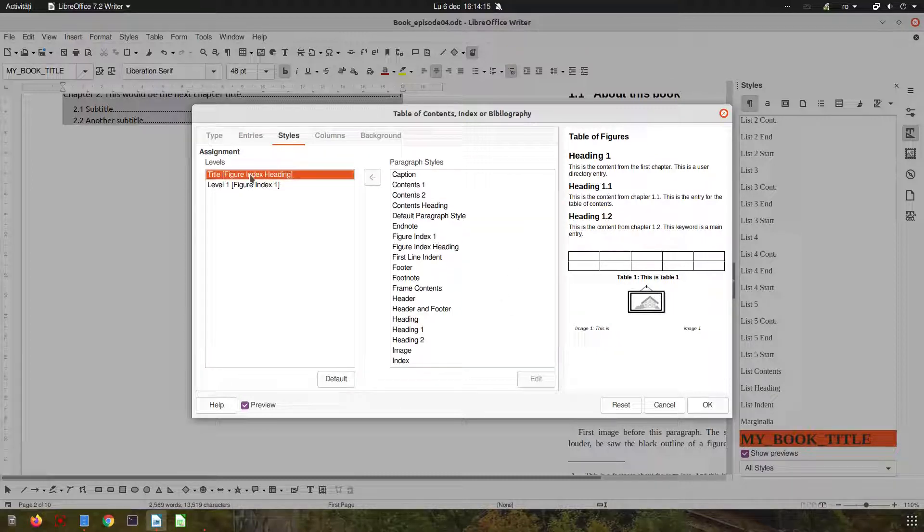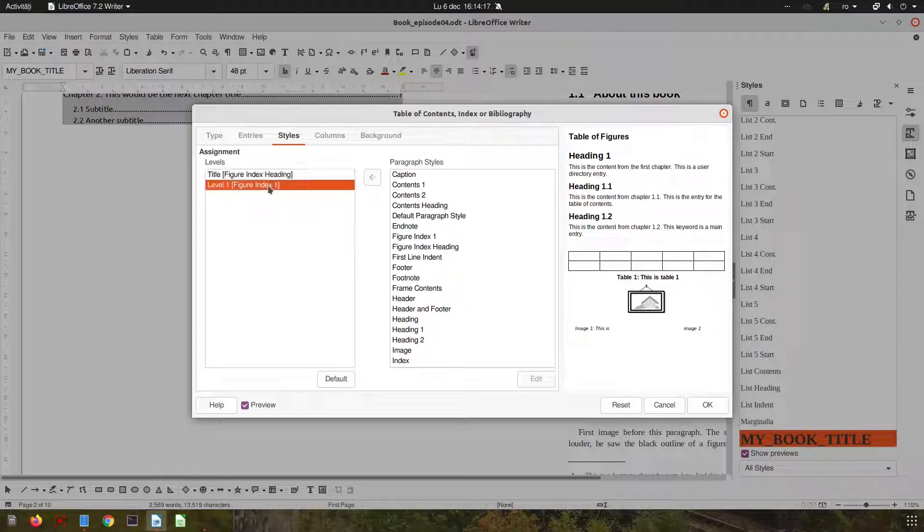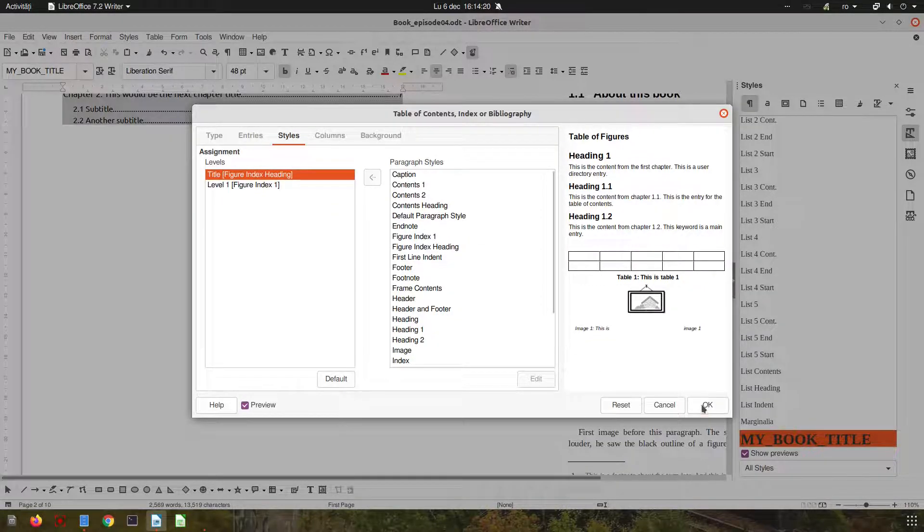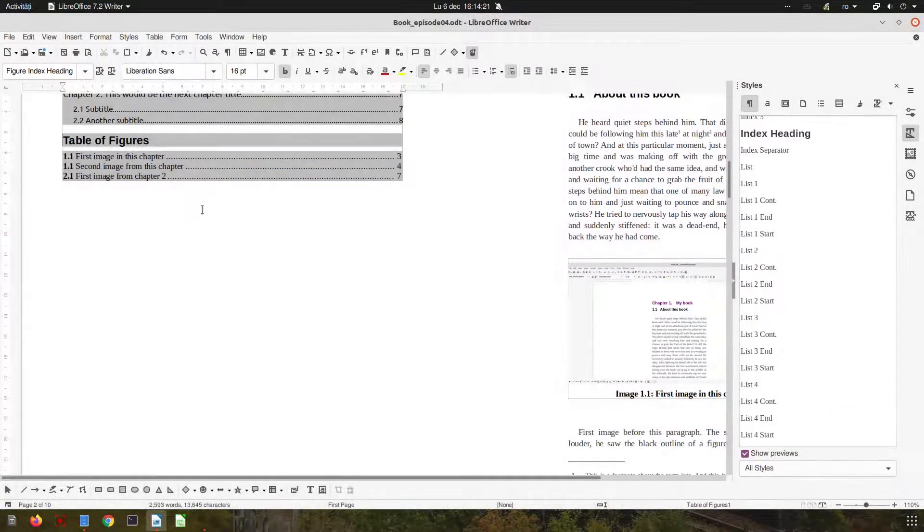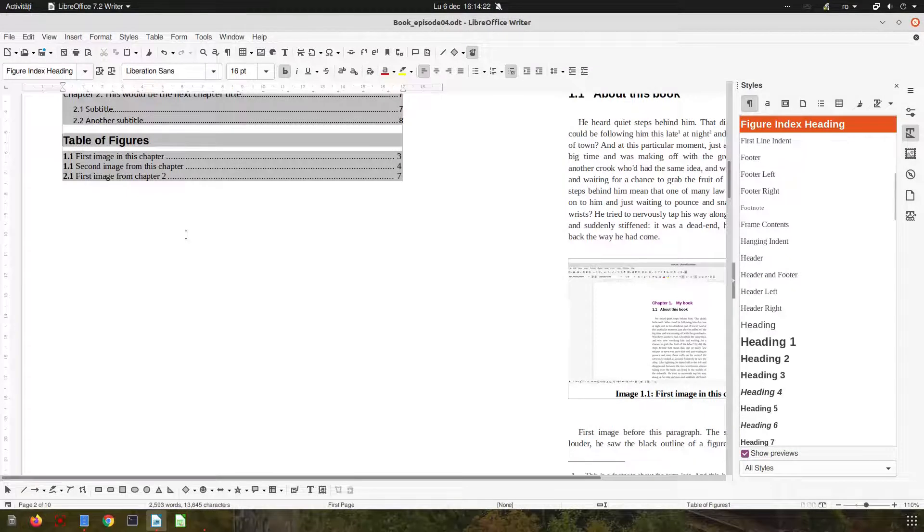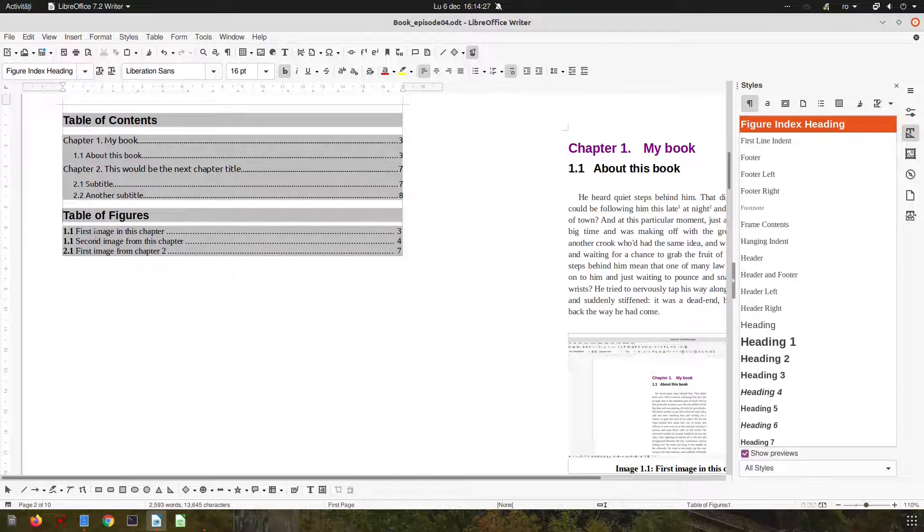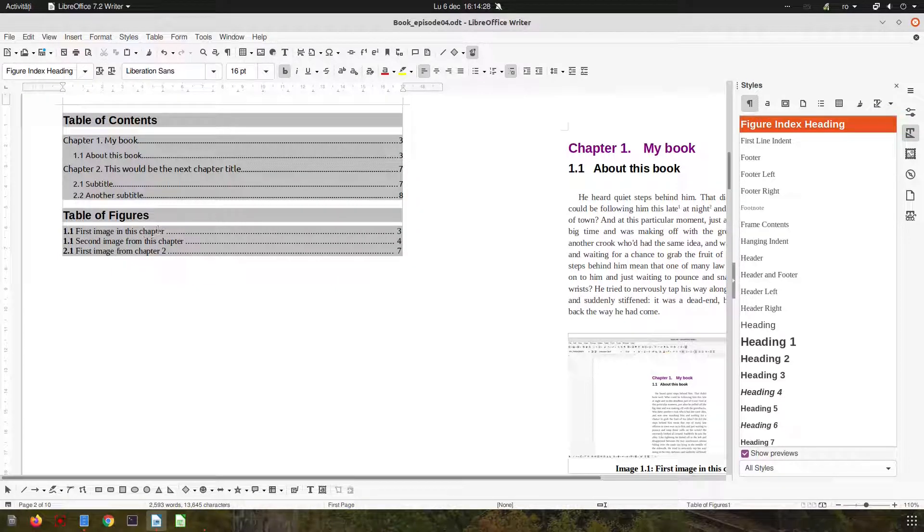And I want some spaces between these elements, so let's insert here a space, here a space. Here we have the styles in case we want to change them as we have seen before. And let's press OK.